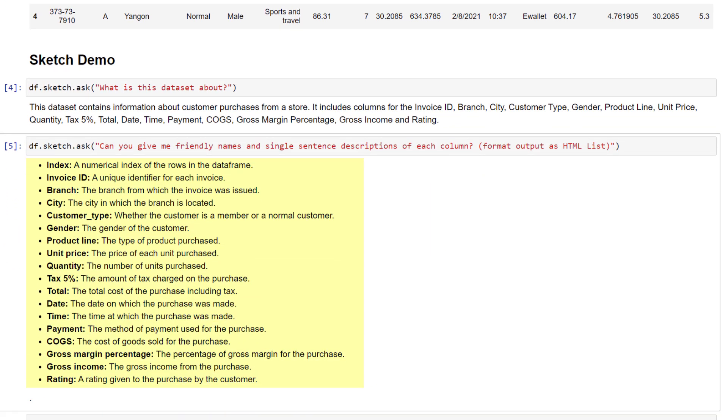This can be pretty useful. For example, when you encounter column headers with abbreviations that you might not know about, such as cost of goods sold.